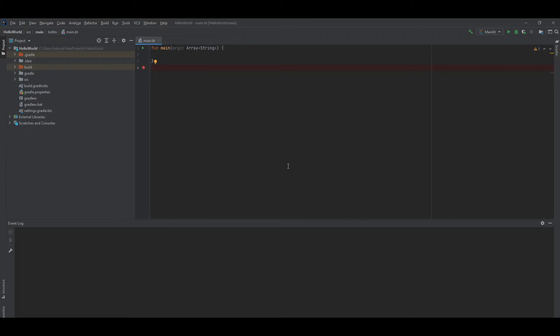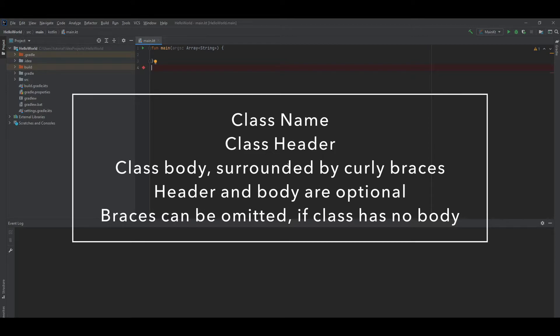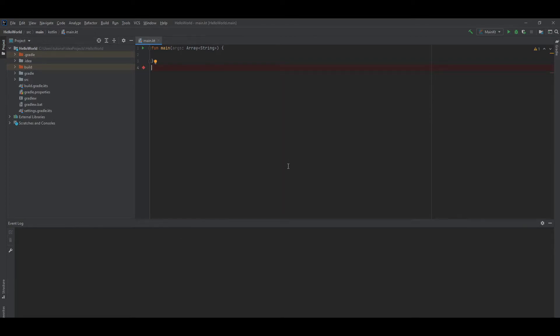Class declaration in Kotlin consists of the class name, the class header, and class body surrounded by curly braces. Both the header and the body are optional. If the class has no body, curly braces can be omitted. Let's look at some examples.